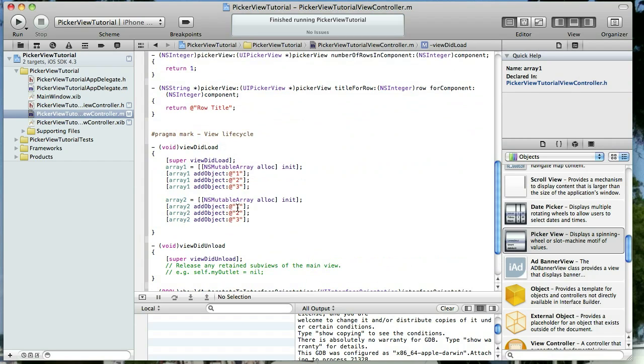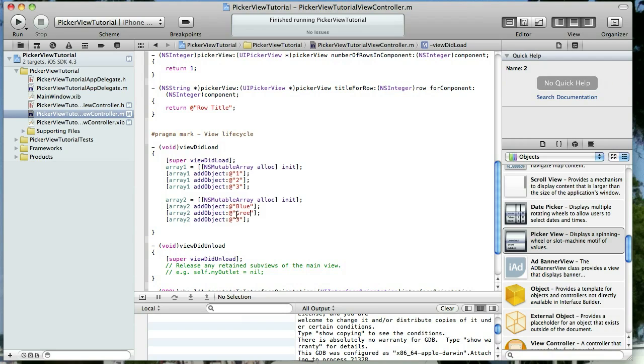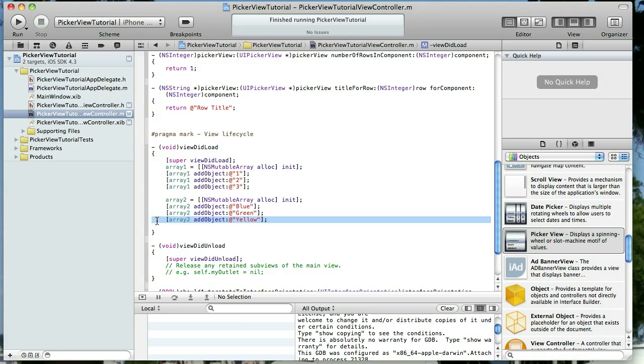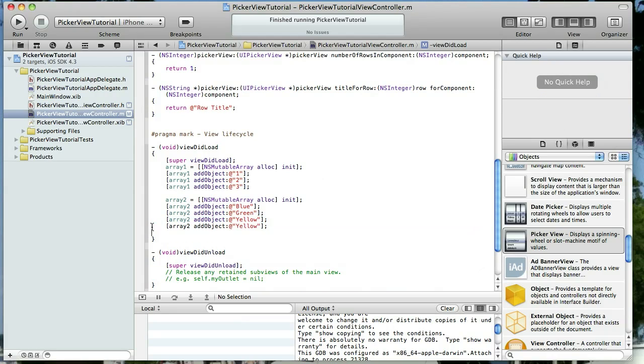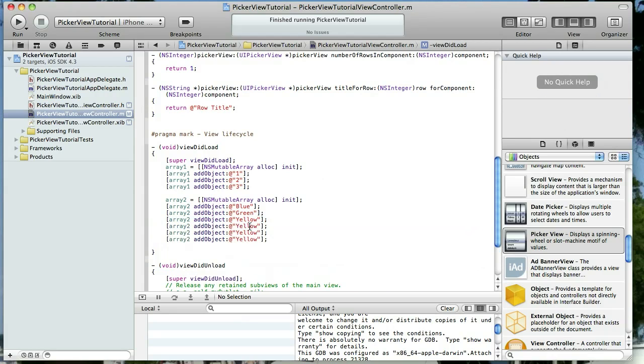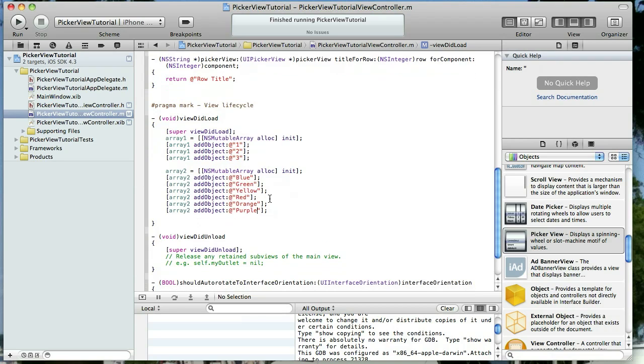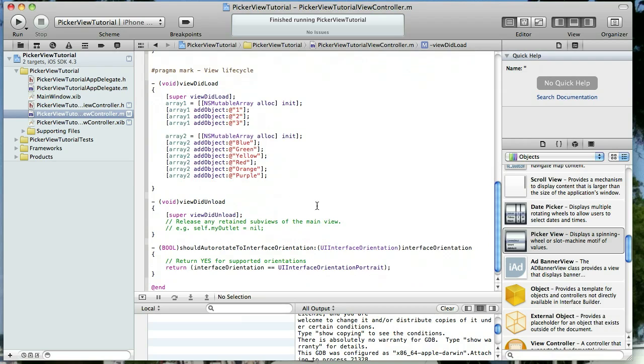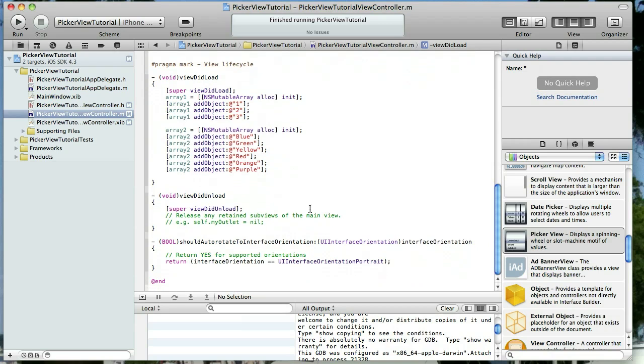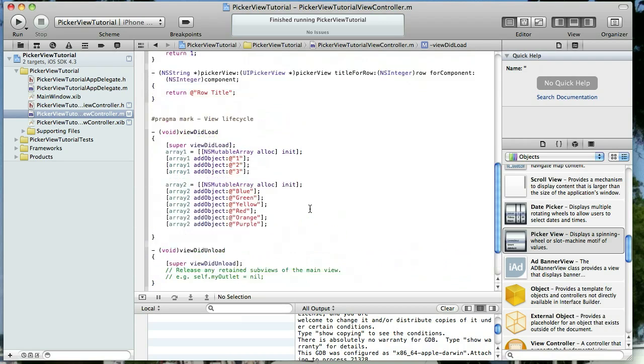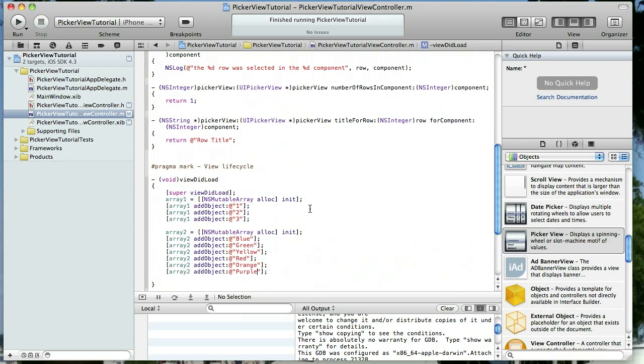Now array number two we're going to do a different number of objects. Let's do colors in here. So we'll do blue, green, yellow, red, orange, and purple.